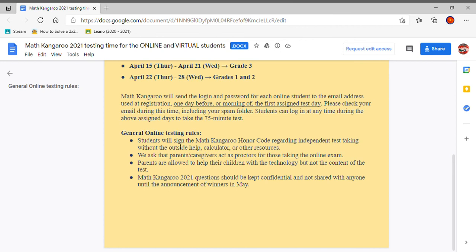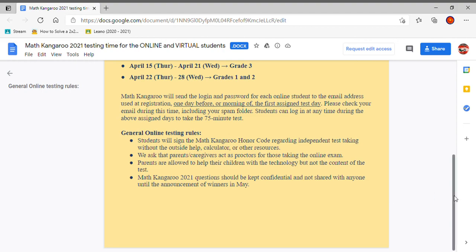Now, the Math Kangaroo 2021 question should be confidential and not shared with anyone until the announcement of winners in May. So the winners will come in May. Not sure if you'll get your score after you take it, but it would most likely come in May or right after you take it. That's all there is to it.